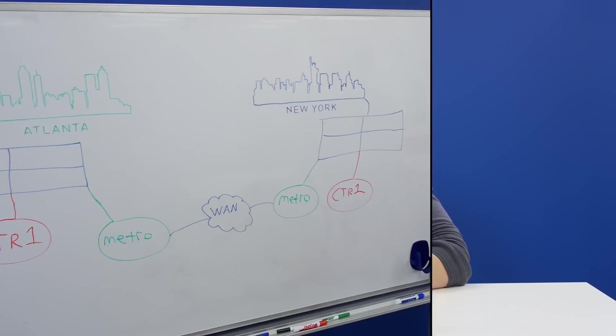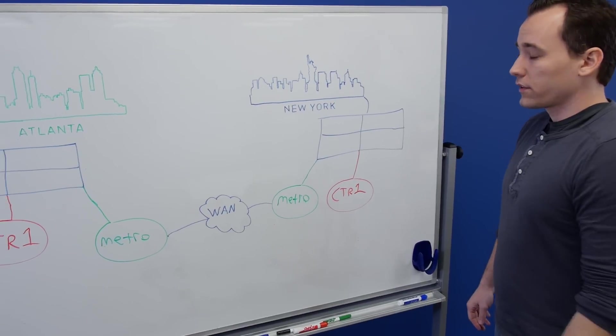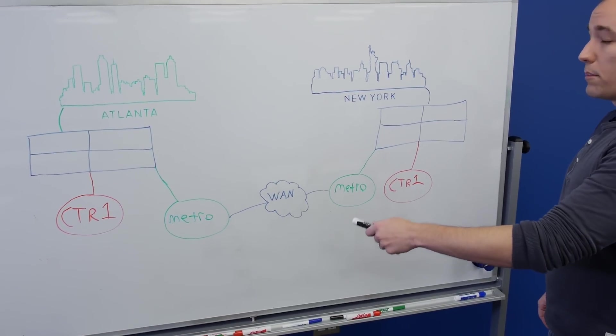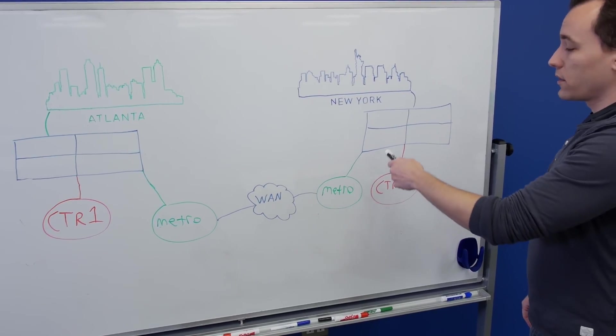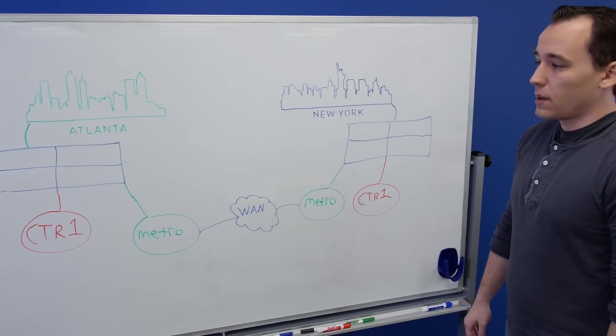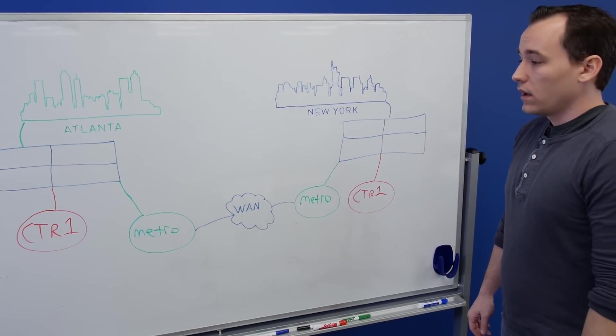So, let's go to the whiteboard. Let's cover a scenario that illustrates the importance of Metro Availability and why it would be beneficial for you to use. All right. So, here we have two sites, both of which have two 4-node Nutanix blocks set up at the site.